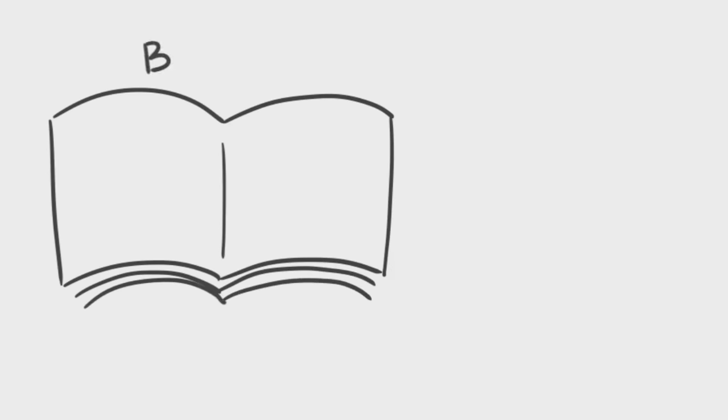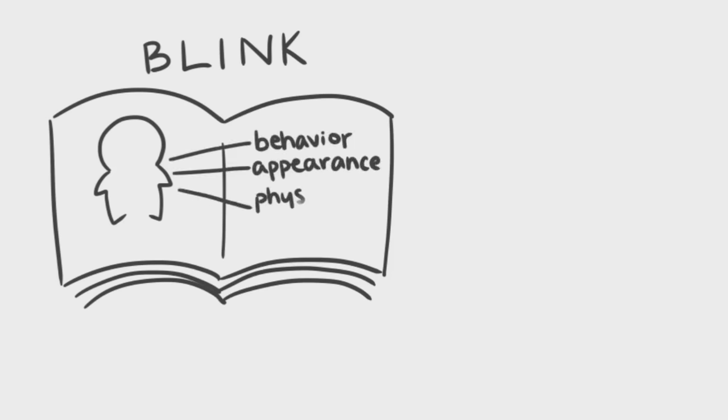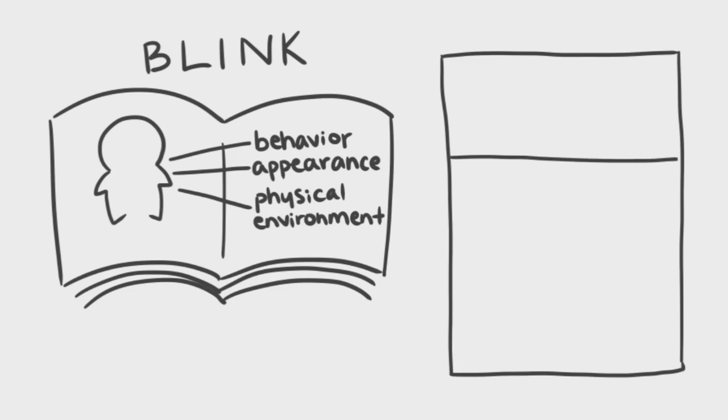In Malcolm Gladwell's acclaimed book, Blink, he references Samuel Gosling, a personality and social psychologist who studies how people's behavior, appearance, and physical environment affects how they're perceived. Gosling names three variables in a bedroom that give out clues to a person's personality.